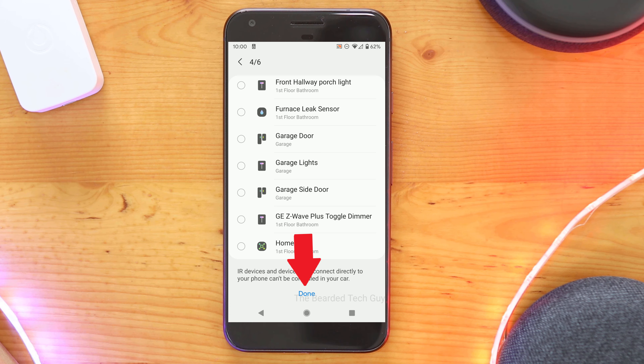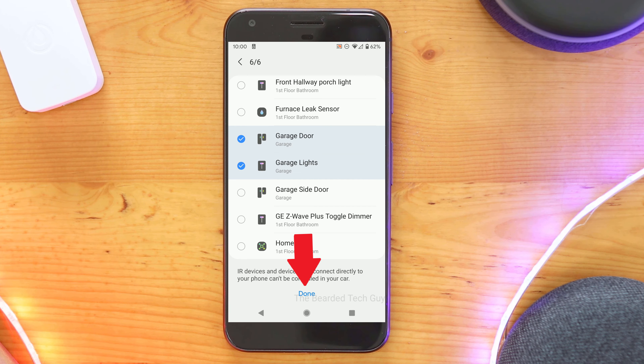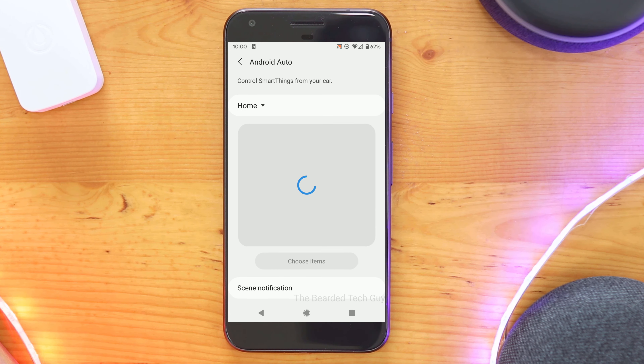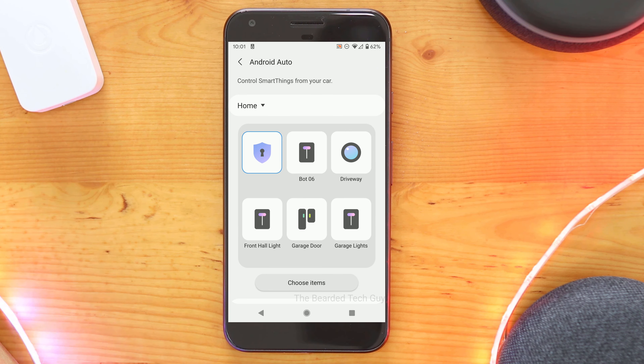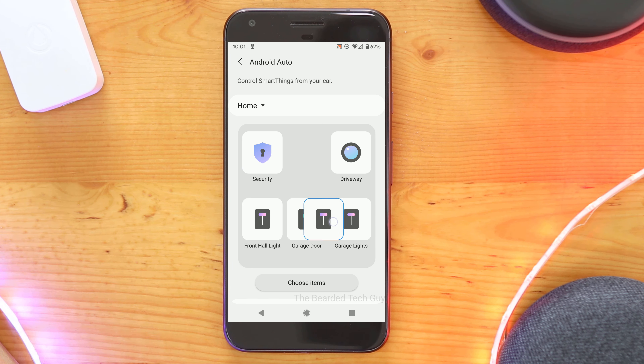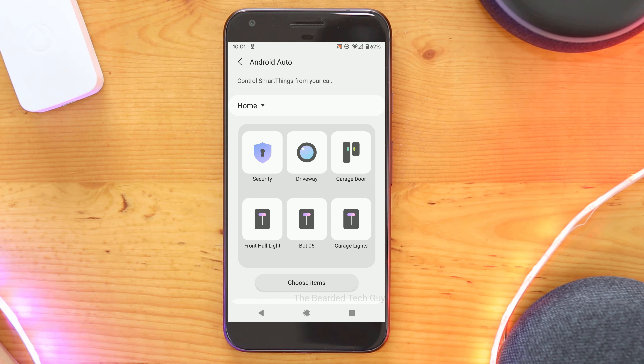Once you have what you want selected, scroll to the bottom and then click on Done. You are able to rearrange the icons as you see fit.